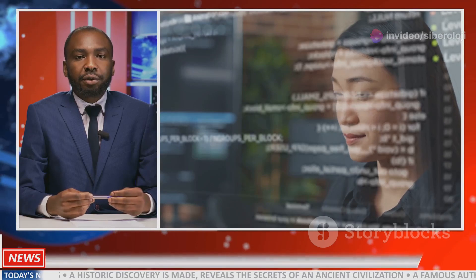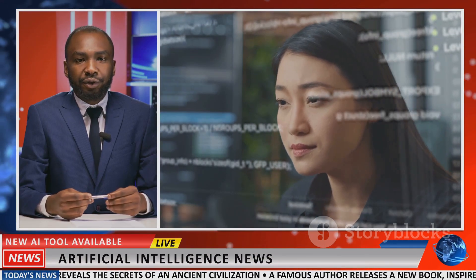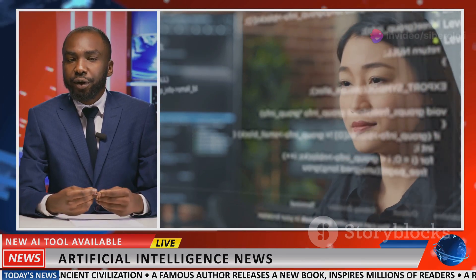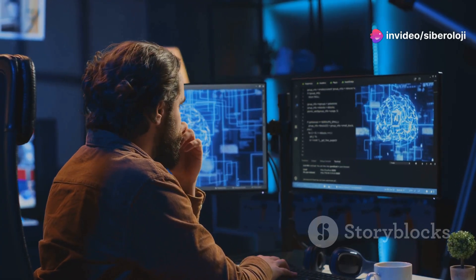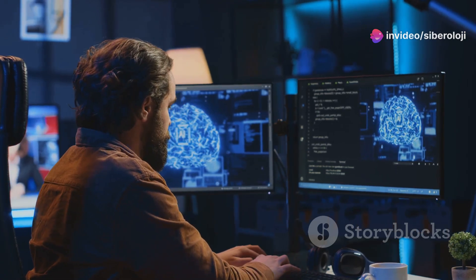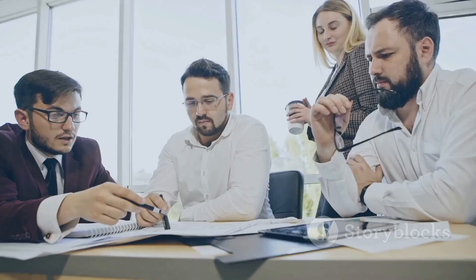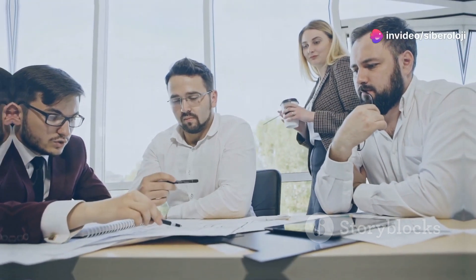The controversies surrounding Clearview AI highlight the complex ethical and legal issues associated with facial recognition technology. As this technology continues to evolve, it is essential to carefully consider its potential benefits and risks to ensure responsible development and deployment. It is crucial to establish clear guidelines and regulations governing the use of facial recognition.